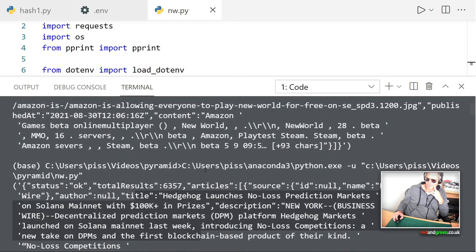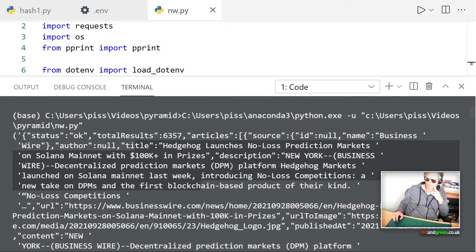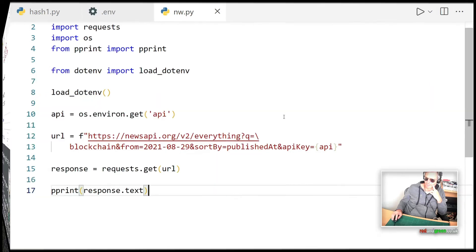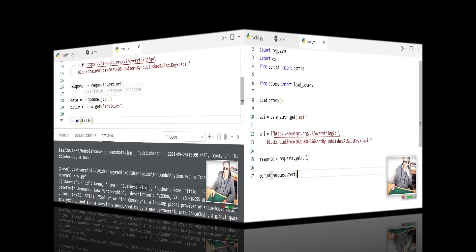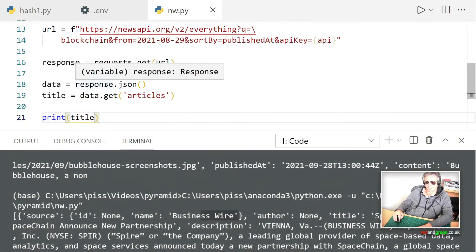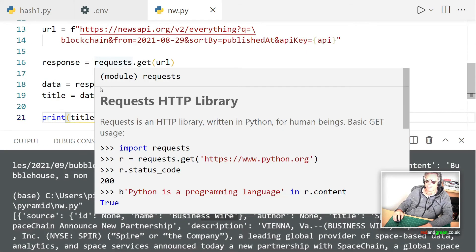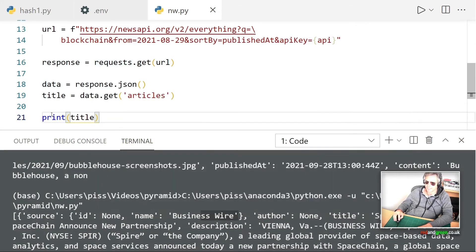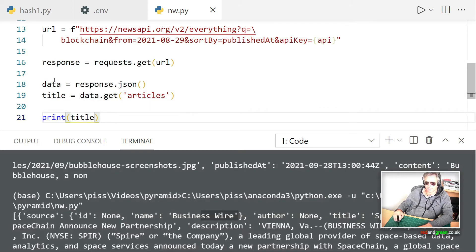Yeah, let's just get the title of each article, shall we? So close that. Data equals response.json. So there we go. We can now work with that.